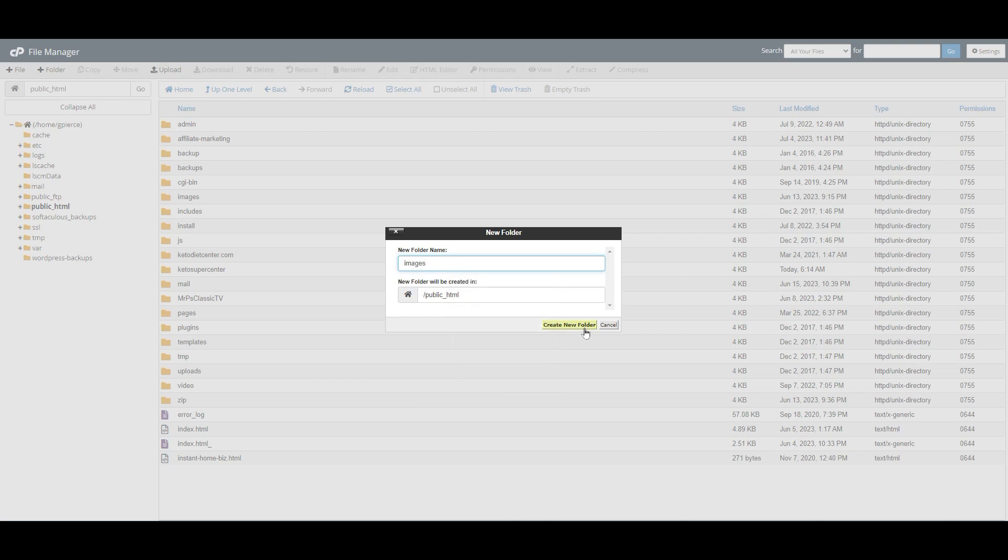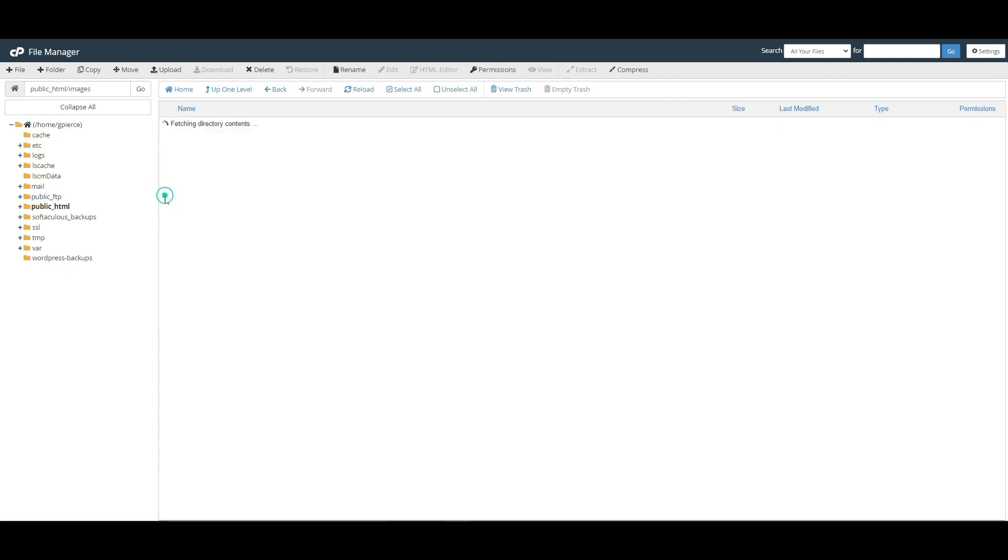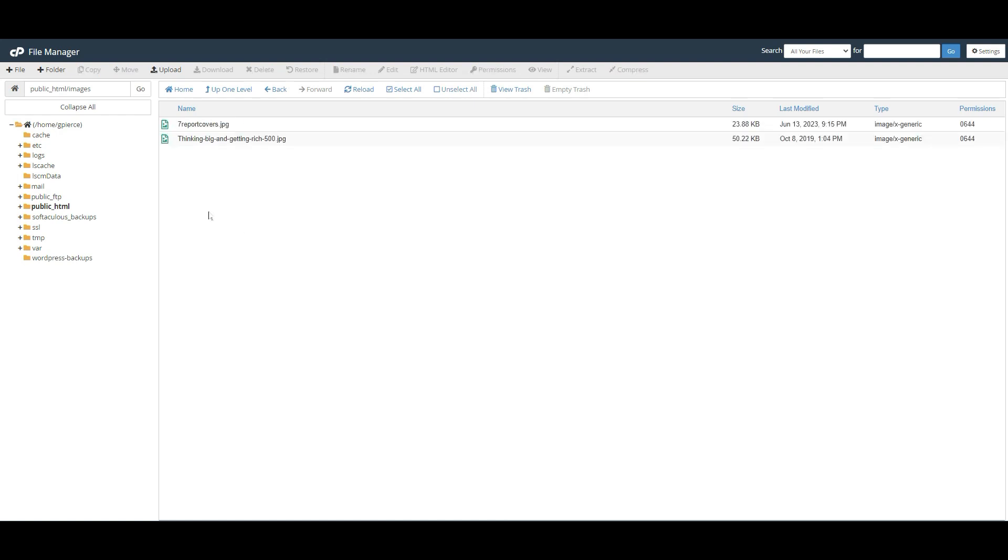Now click on the new folder, in this case Images. Mr. P uses a site called Imager.com to store images. The reason is that when you create lots of pages and lots of landing pages, all those images add up and will slow your site. So let's upload an image so you can see how it is done, then we will go to Imager, which is what Mr. P recommends.